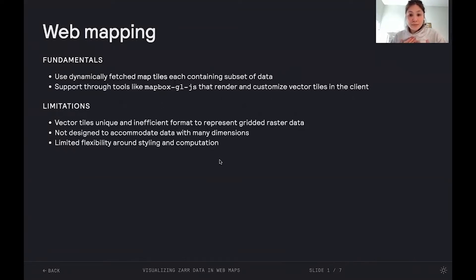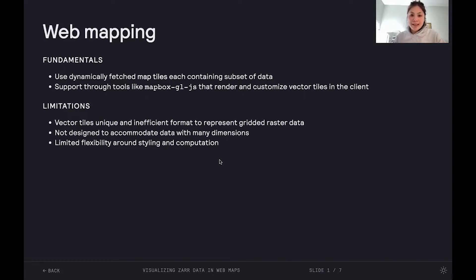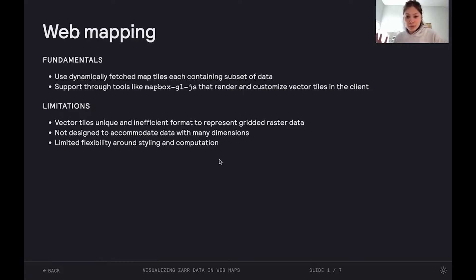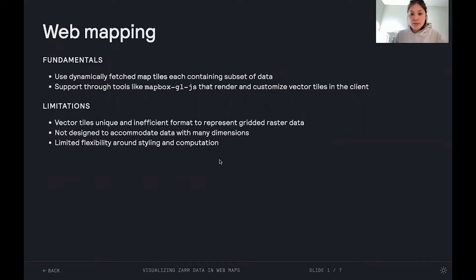And some limitations we run into using Mapbox and looking at other tools out there is that vector tiles, creating vector tiles was something we uniquely had to do for rendering in web maps. And it was also just an inefficient format for representing gridded raster data, which is what we work with in climate. There's not tooling that's designed to accommodate data with many dimensions. And in general, there's just limited flexibility around styling and computation.